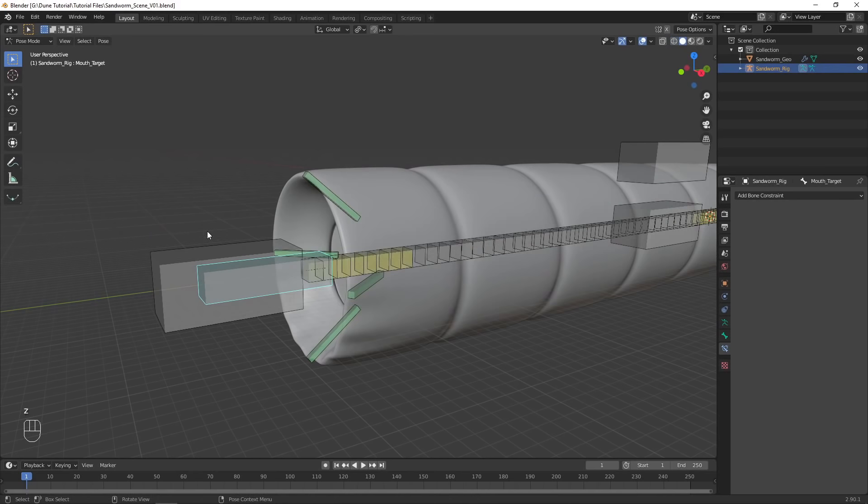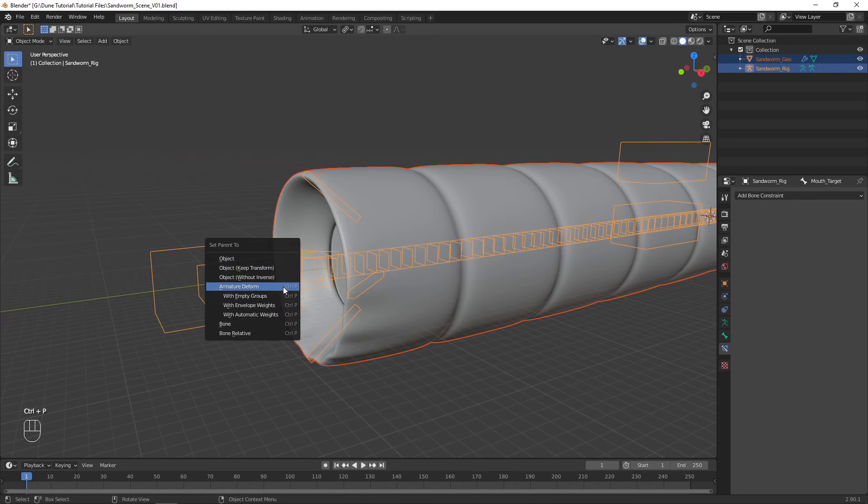Now that the rig is created, it is time to assign it to the sandworm geometry. In Object Mode, parent the worm object to the armature using the Empty Groups option.